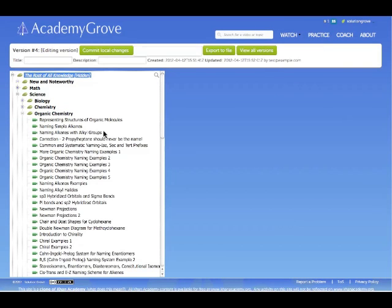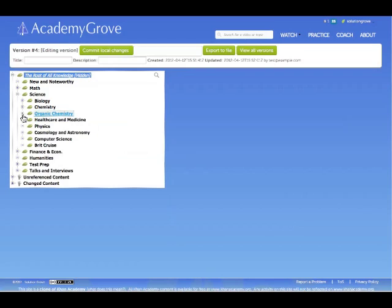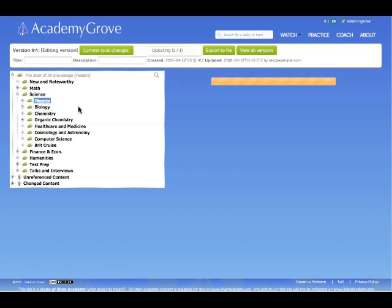Here we see the content tree and you open it up and you see the videos. You can close it again. Let's say we're physics first people. We believe physics should be taught before biology and chemistry. We can just rearrange it here with the drag and drop interface.